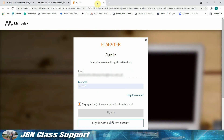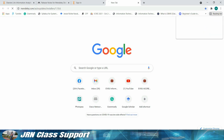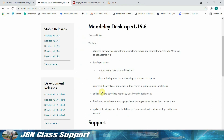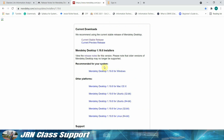To use Mendeley Desktop, we need to sign in to our Elsevier account. Please watch the video to access the direct link for the Mendeley Desktop installer. Click the Mendeley Desktop download link. It will take time to download the installer, so we will use the existing installer for Mendeley.